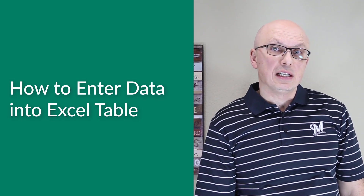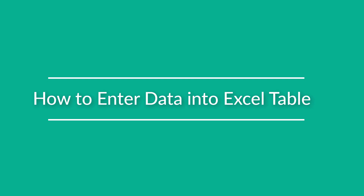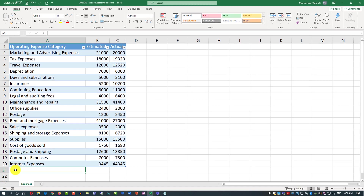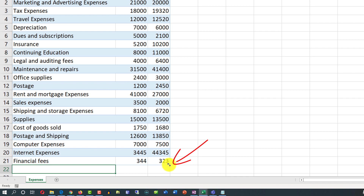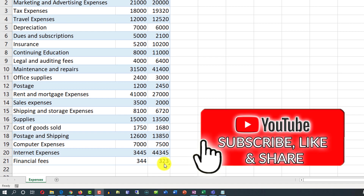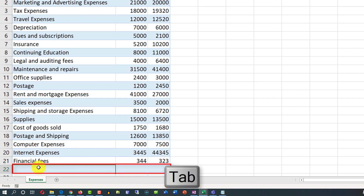One of the biggest benefits of Excel tables is its ability to extend automatically to support data entry. To add additional data into an Excel table, all you need to do is just start typing, and Excel extends the table. The small angle in the corner at the end of the table shows where the table ends. Another way to insert new data into an Excel table is when you are at the last cell — just click the Tab button, and it adds a new row so you can start typing.